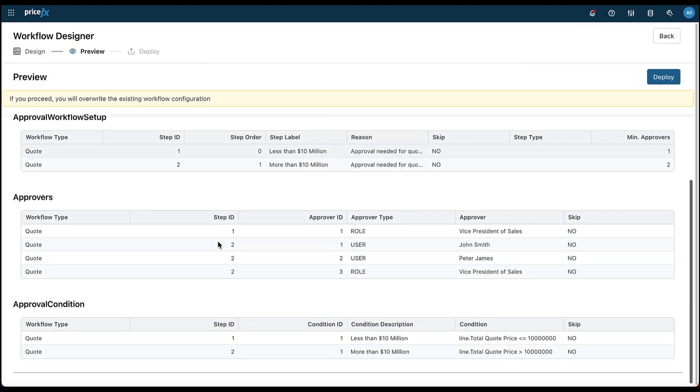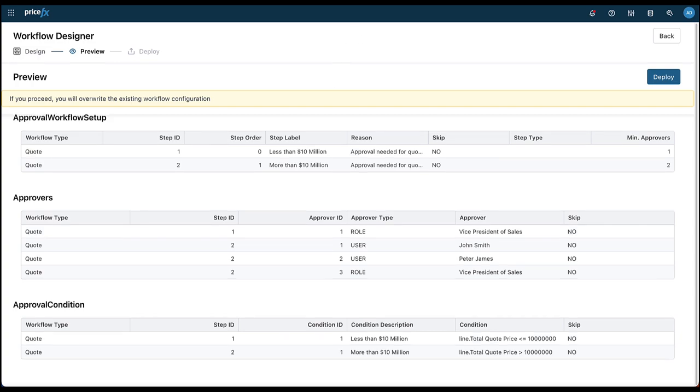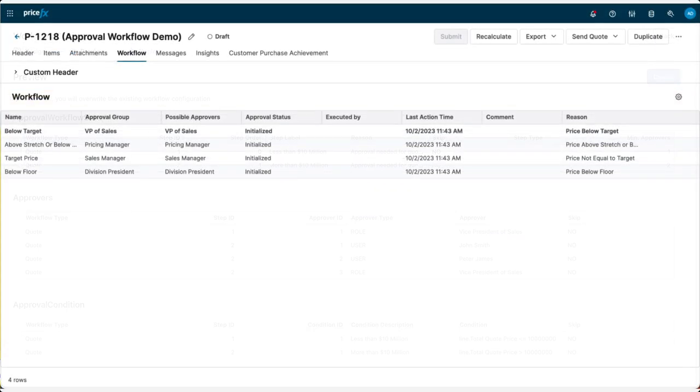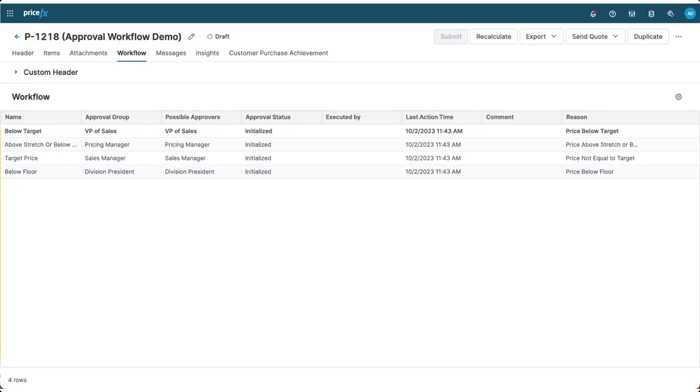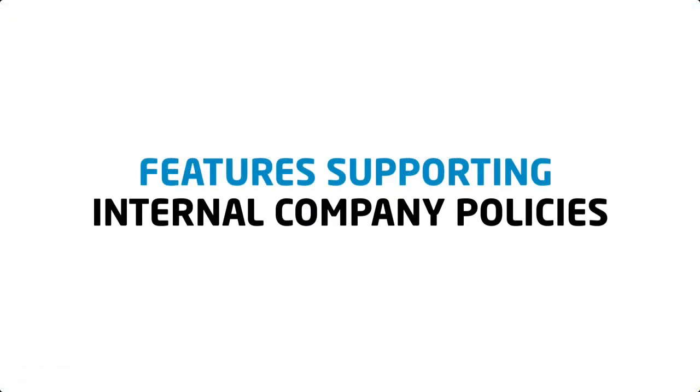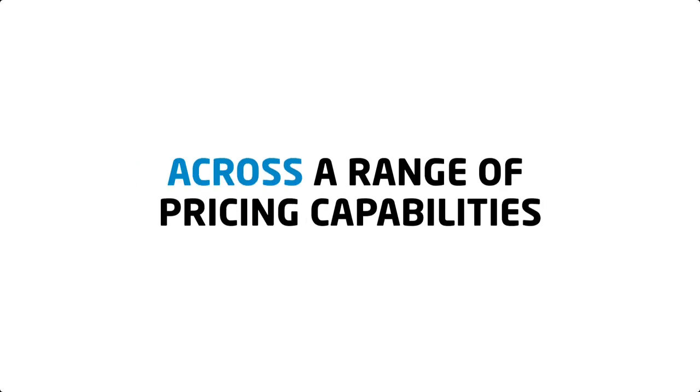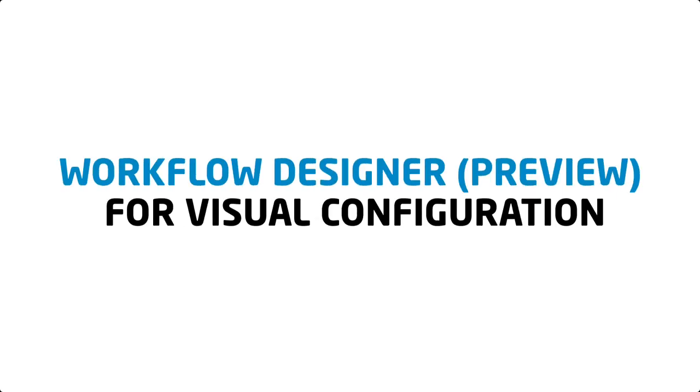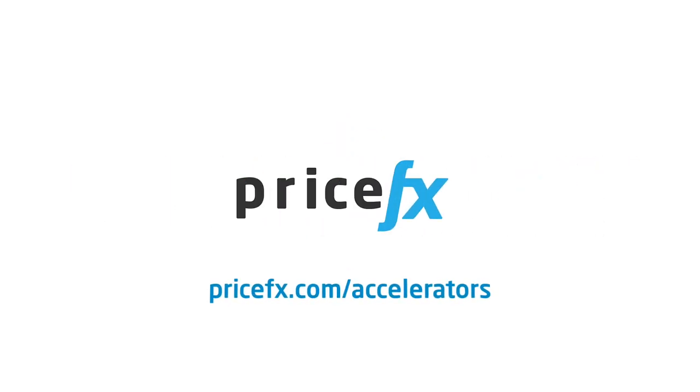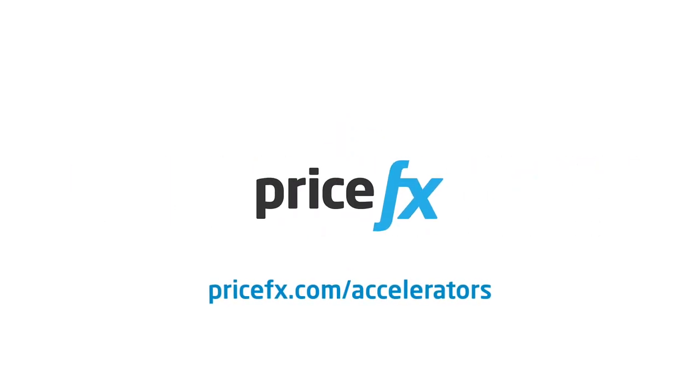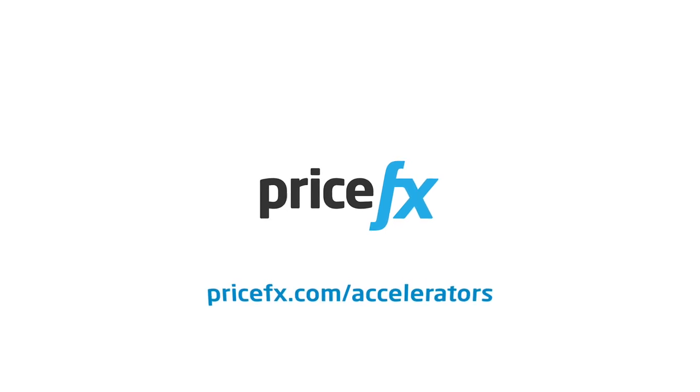That's the Approval Workflow Accelerator—giving you full control of your approval workflow process, with features that allow workflows to support your internal company policies across a range of key pricing capabilities, using standard or visual configuration tools. To learn more about this and other product features, visit our website.